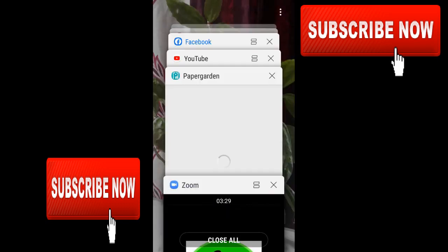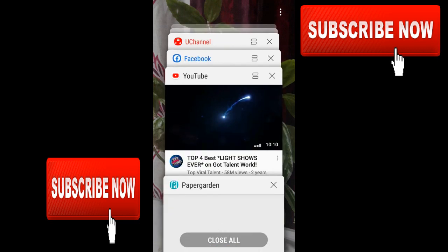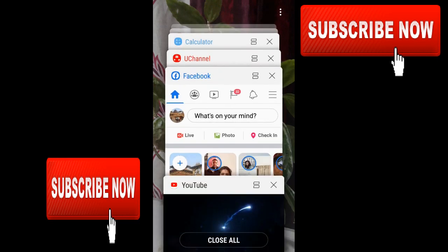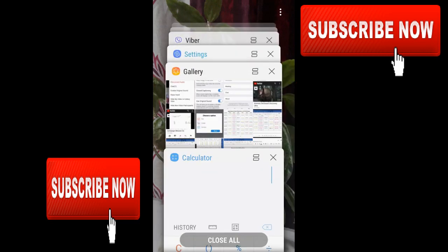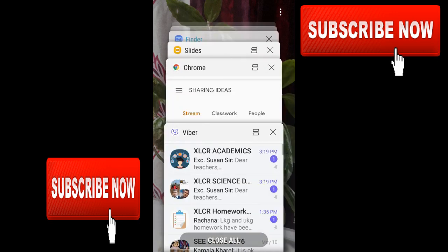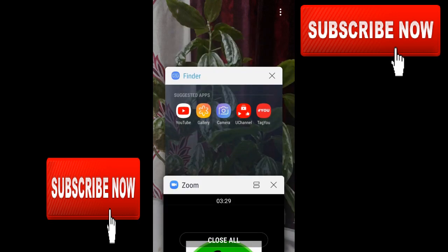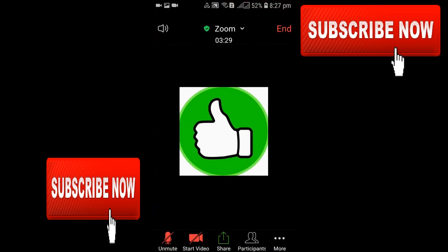The first thing you need to do is remove all the background apps on your mobile phone. Maybe those apps are using your device camera. After clearing all those backgrounds, come and touch the start video. Still it's not working in mine. If you're lucky, it will work on your Android phone.